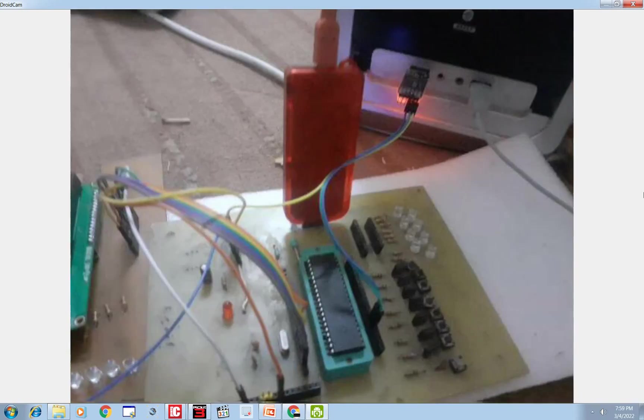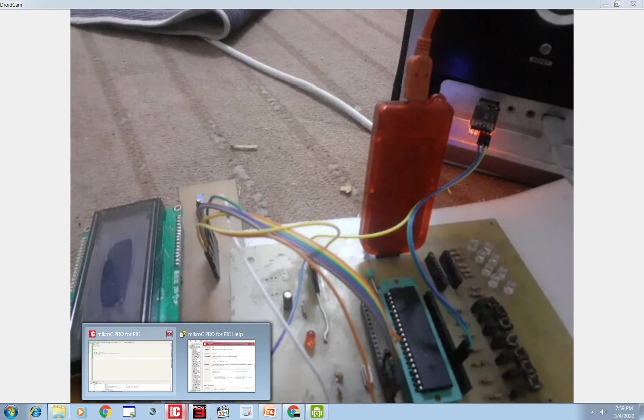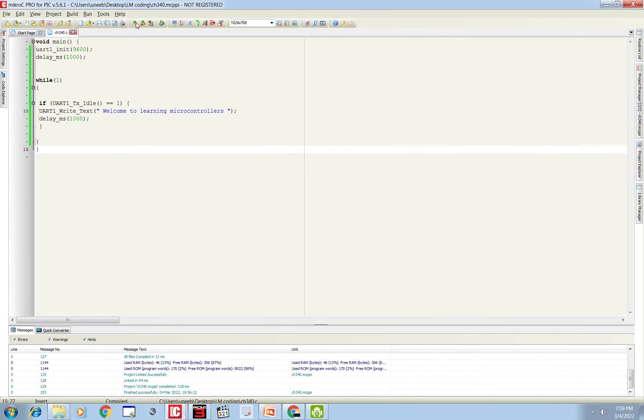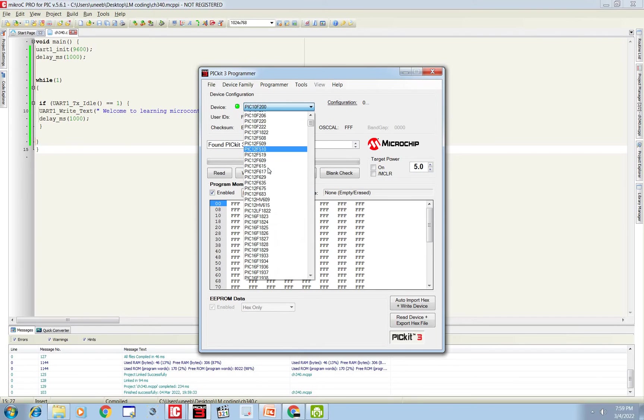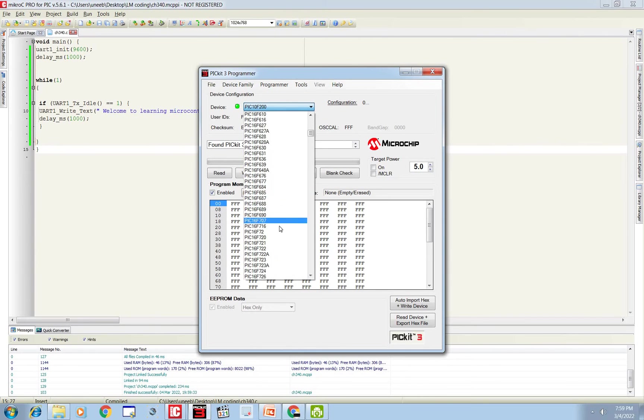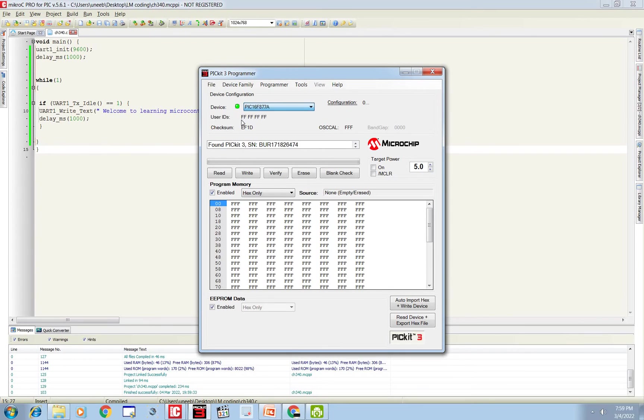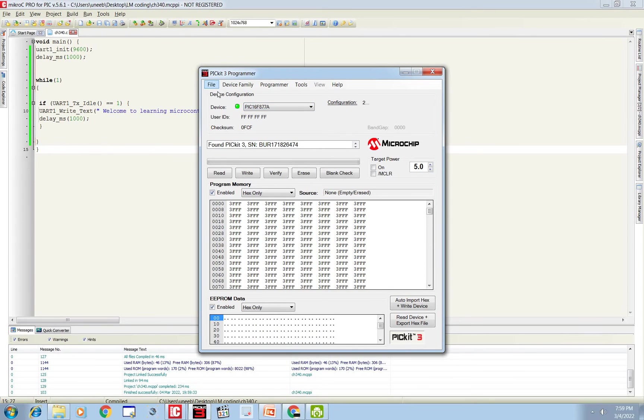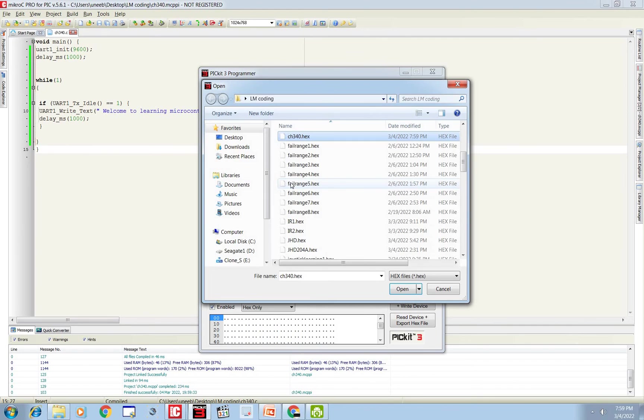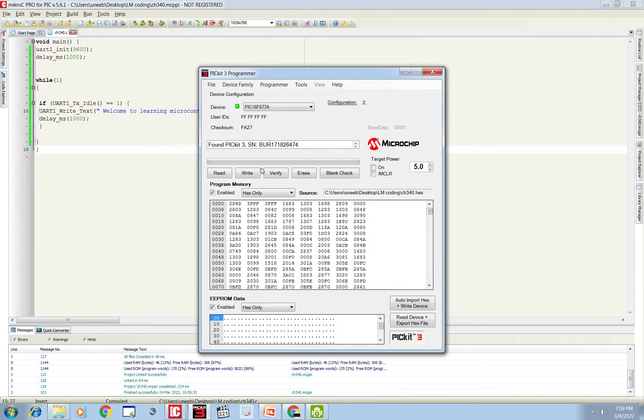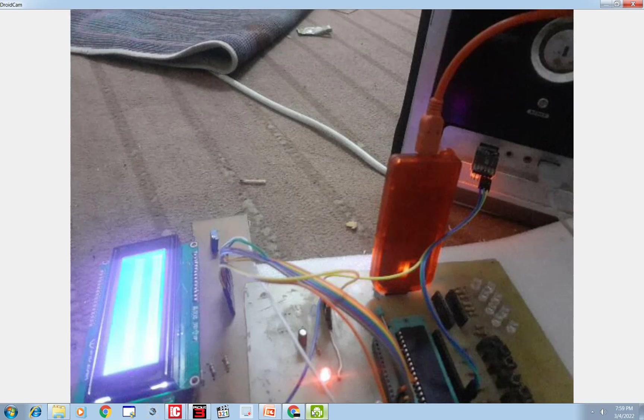So let's burn the program. Go here, build the code CH340, and burn it. Select your microcontroller, PIC16F877A. Here we go. Go to File, Import, CH340.hex. Now the program is being burned.